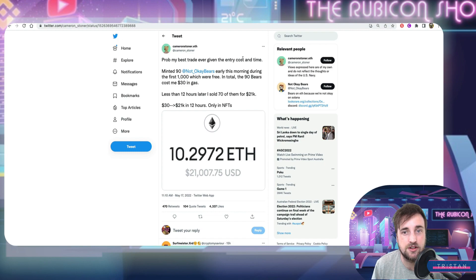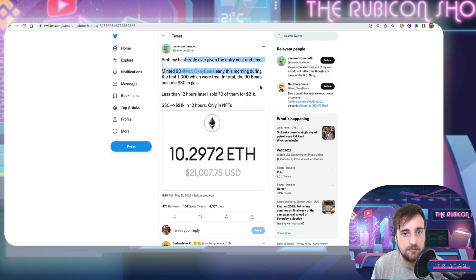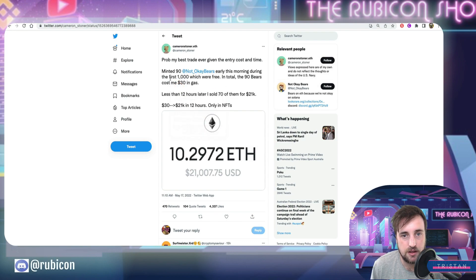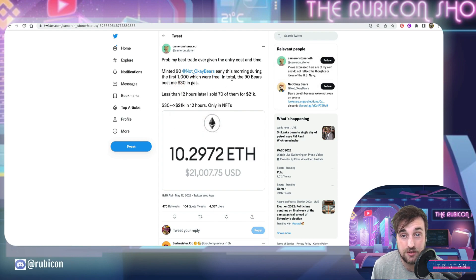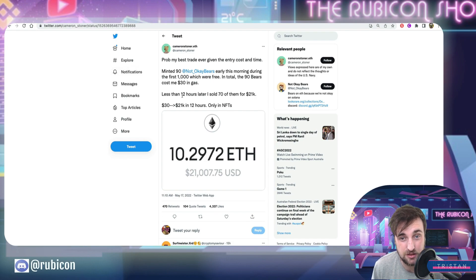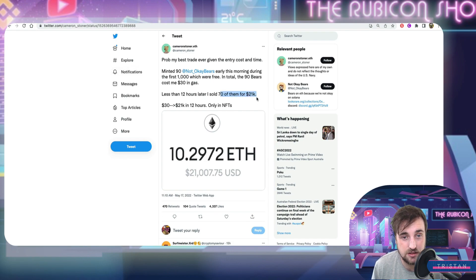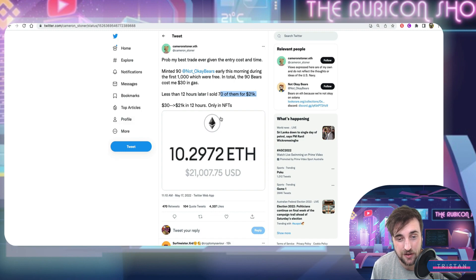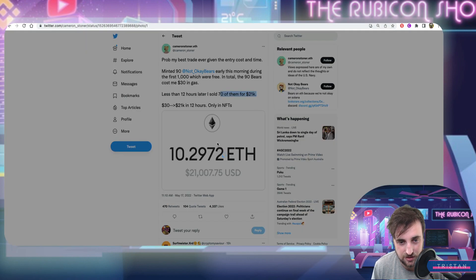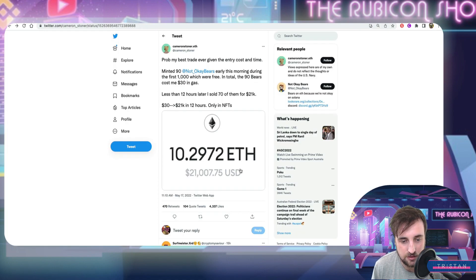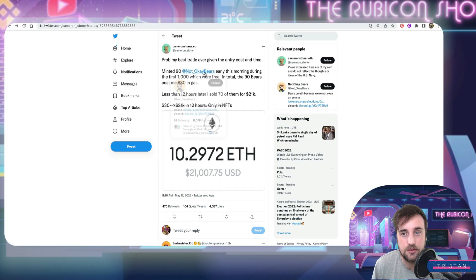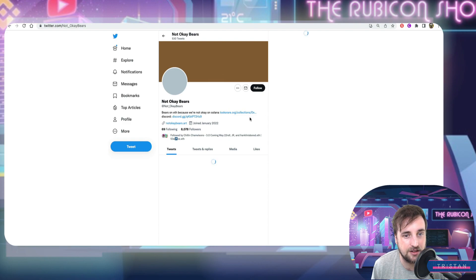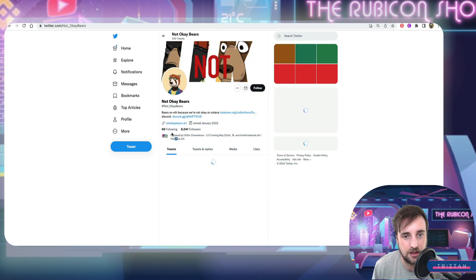This is something I stumbled across on Twitter. Probably my best trade ever given the entry cost and time. Minted 90 Not OK Bears early this morning. They were free so in total 90 Bears cost me $30 in gas. In less than 12 hours I sold 70 of them for $21,000. He was still holding 20 and he went from $30 to $21,000 in 12 hours. This is crazy and then this also sort of brought more eyes to Not OK Bears.